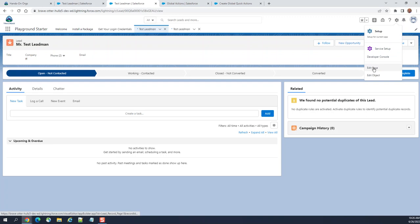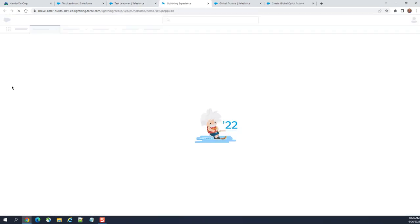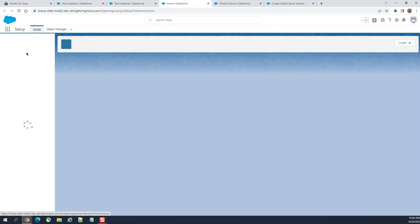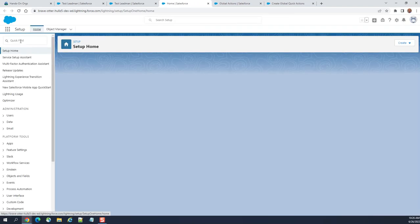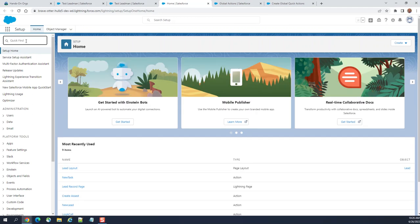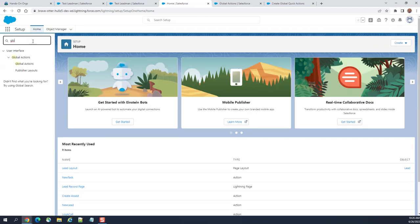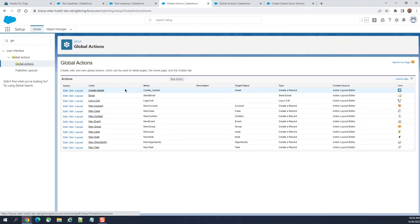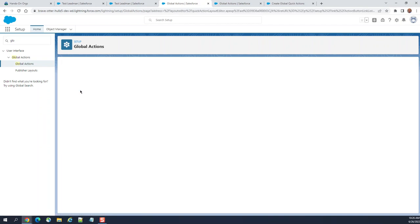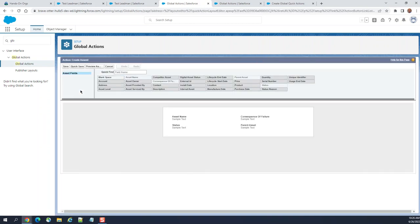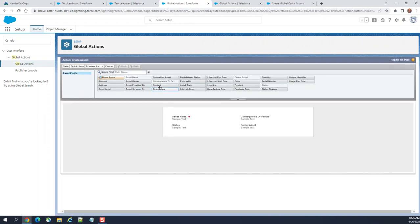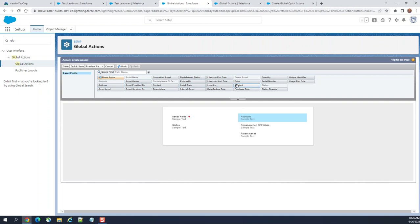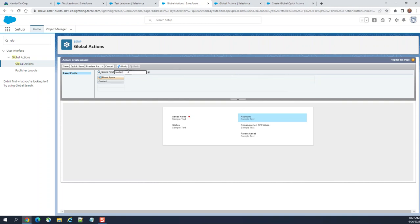You go to setup here, global actions. This is the one I created earlier. Layout. It needs account and contact. Contact, let's add both of them.